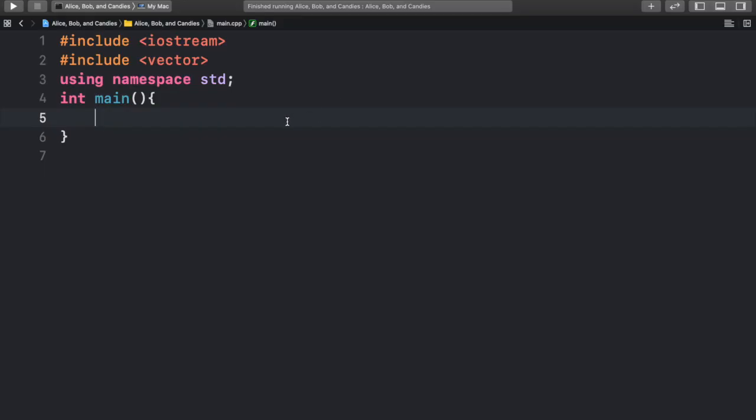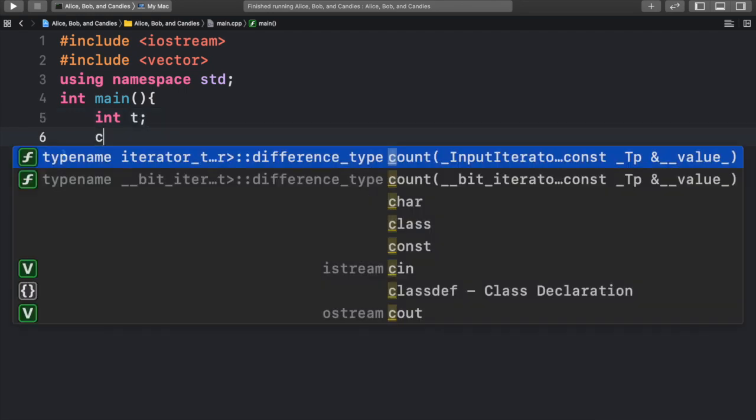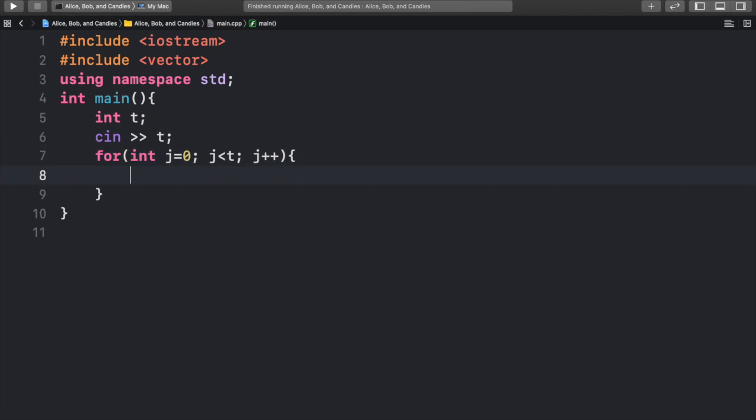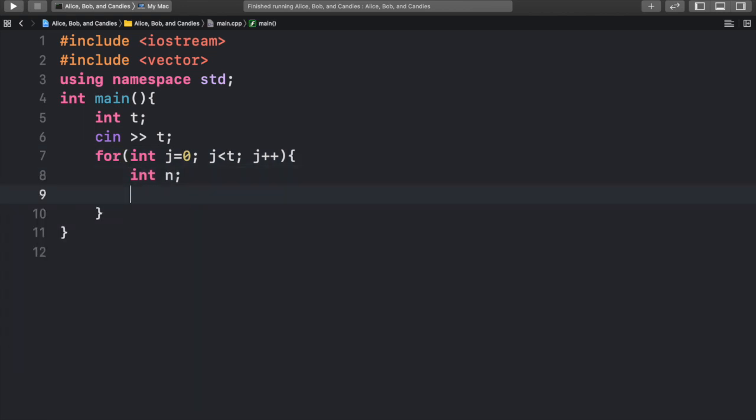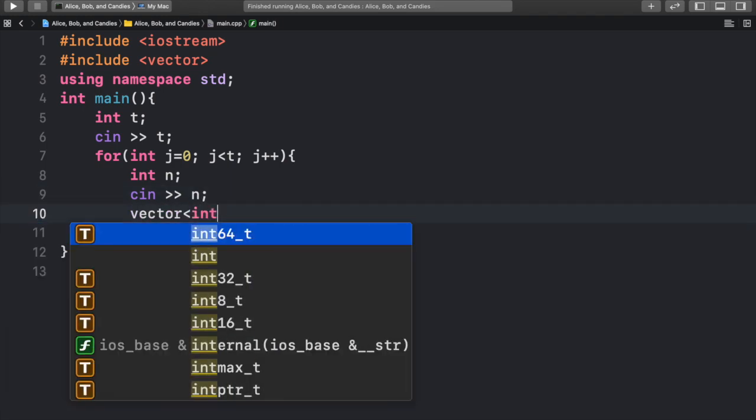Now let's move on to how we're going to code the solution. So we start out with our integer t, which is the number of test cases, and we can input into it. Then we can create a for loop for each test case. From here, we have our integer n, which is the size of the array. We can input into n, and then we can create a vector of candies.